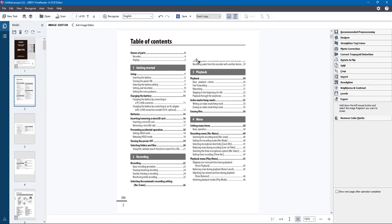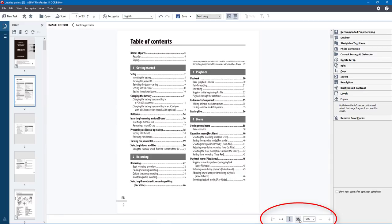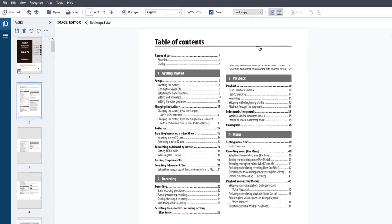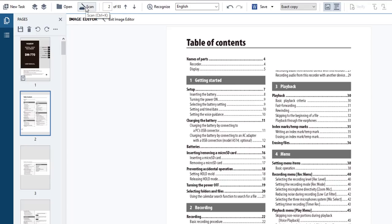In this interface the bottom right-hand corner lets you zoom in and out. You can fit to height, fit to width, or use Best Fit. From the top in editing mode you can go to New Task, New OCR Project, Open, or Scan again. You can see the number of pages you have and re-recognize the document once you've made changes. Here are your languages you can add, or you can choose to re-recognize.